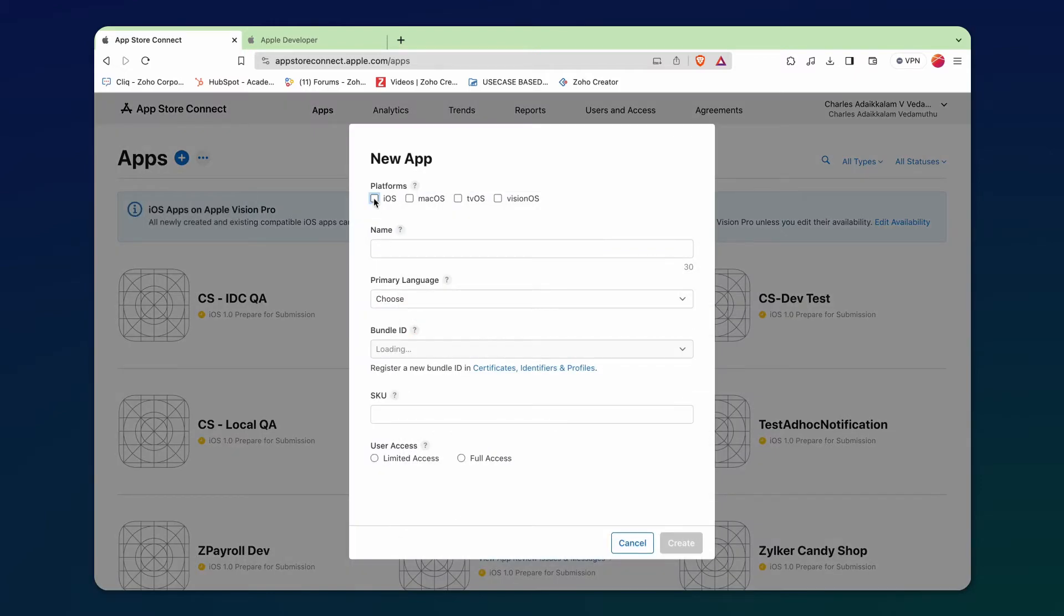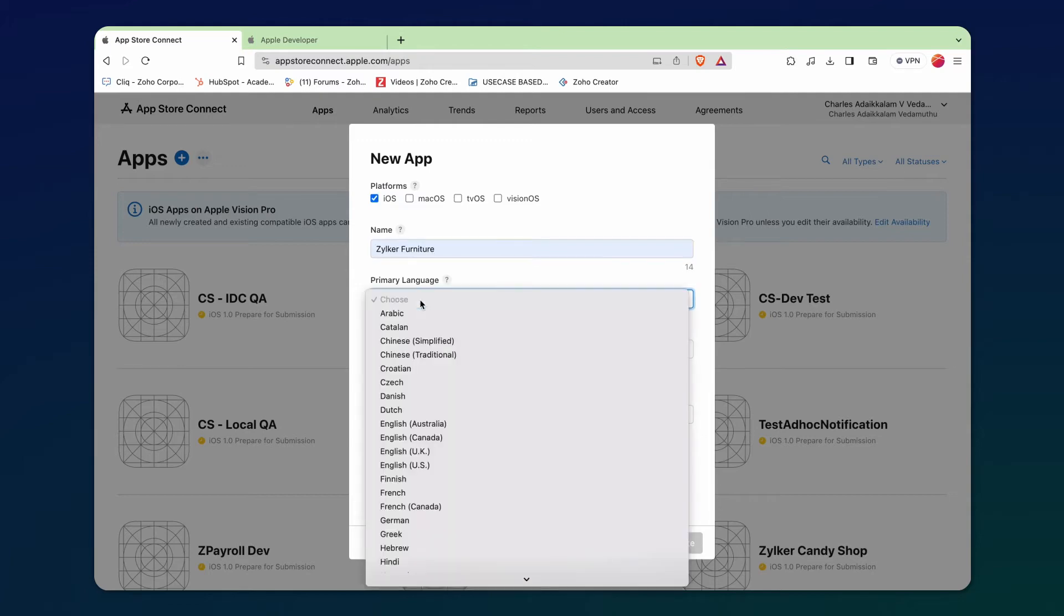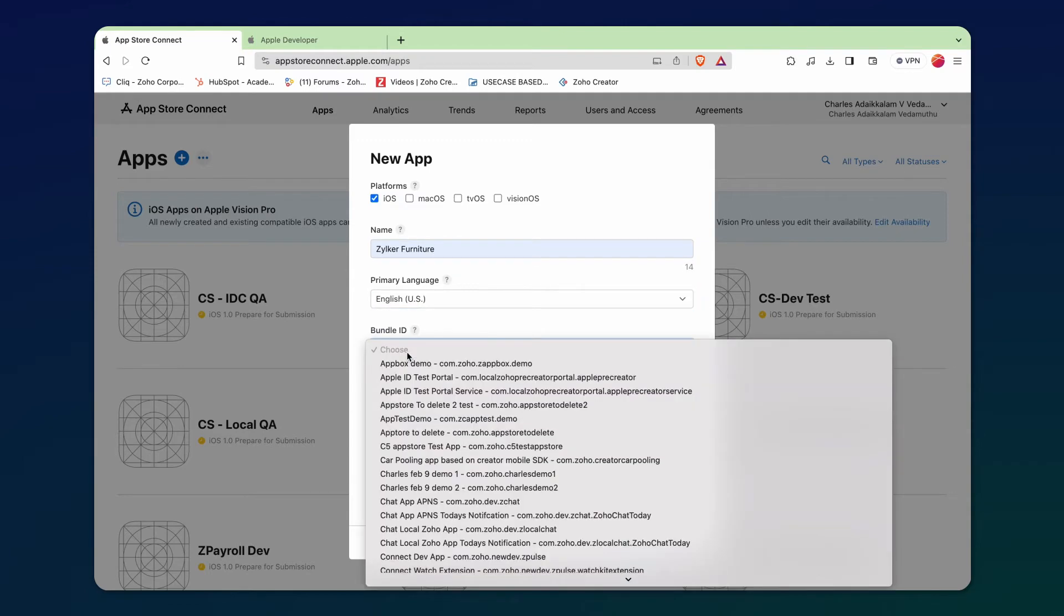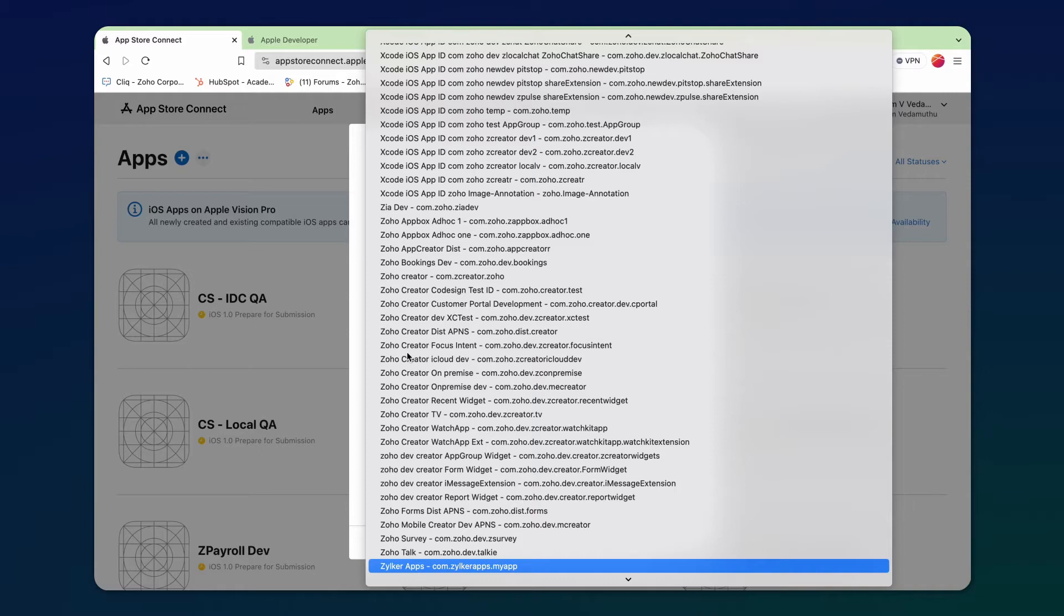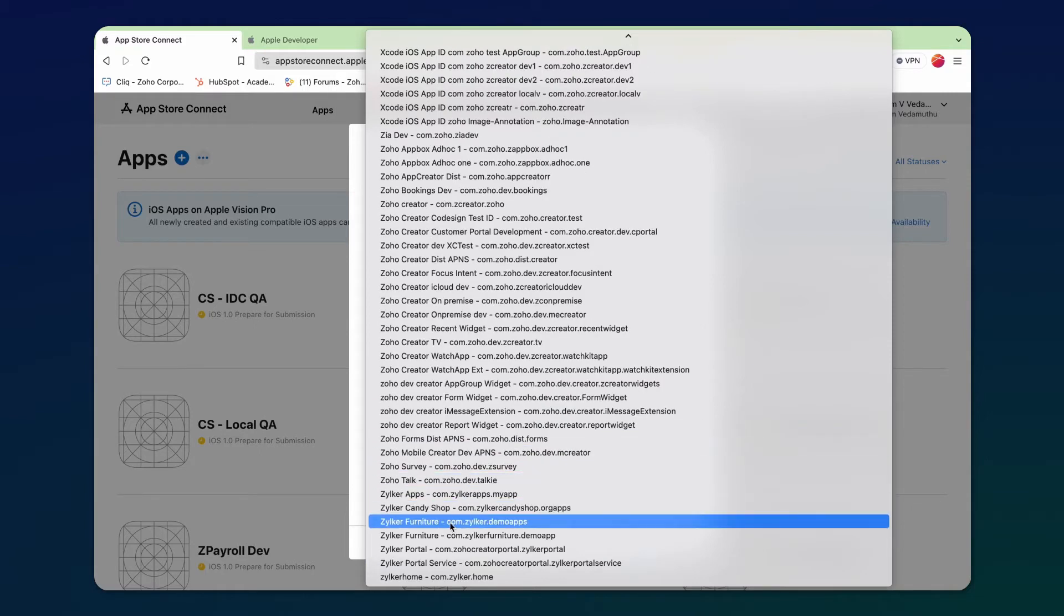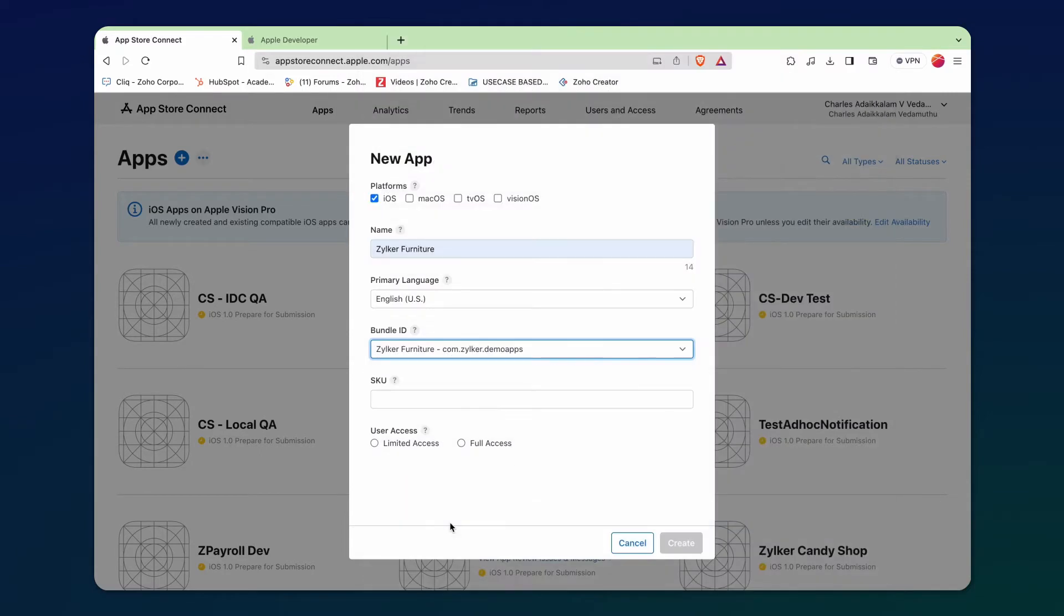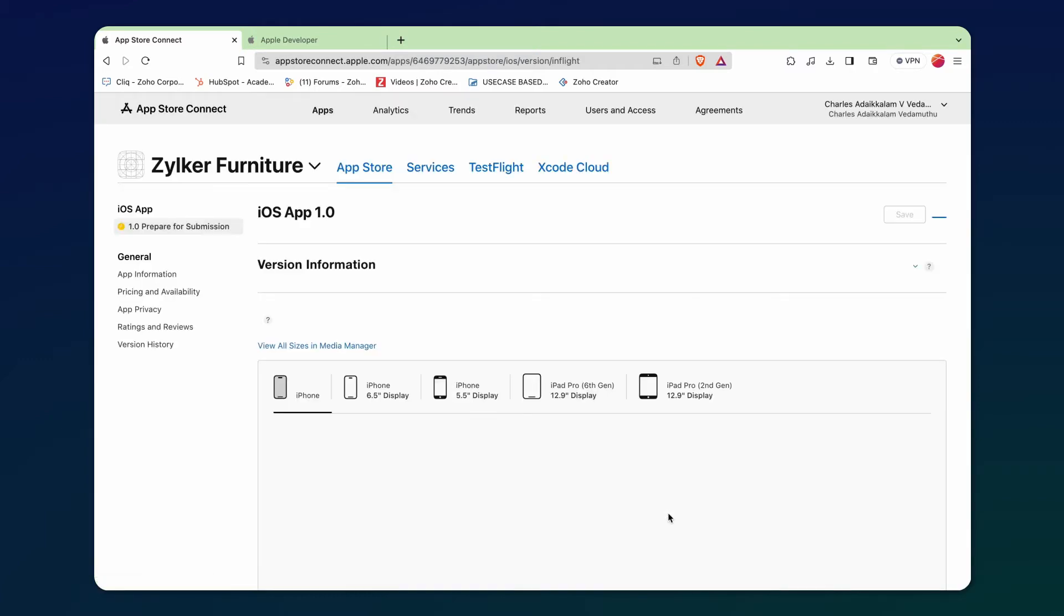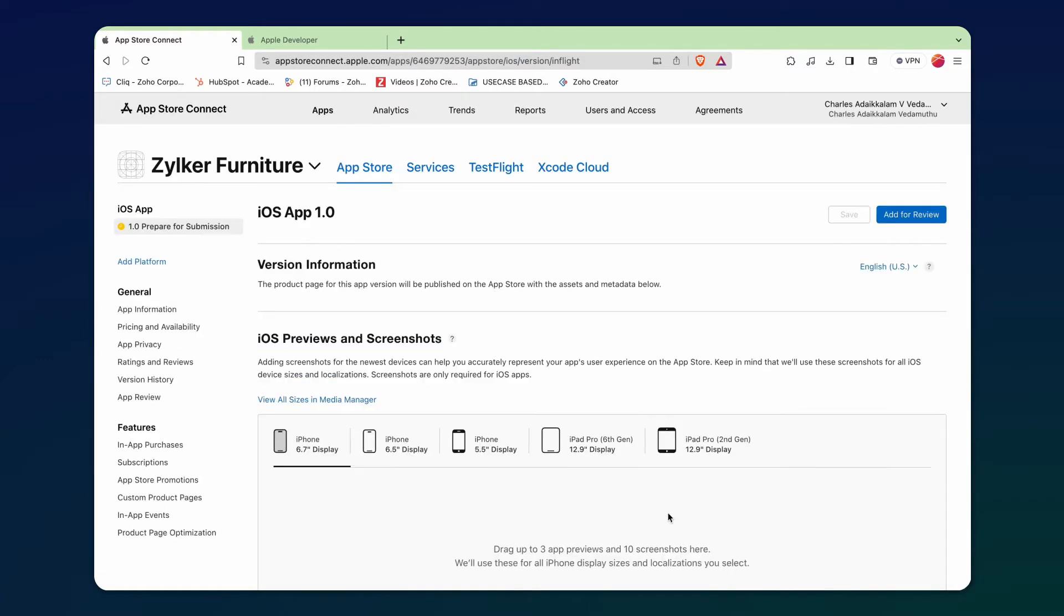Here, choose the platform as iOS. Name the app, choose the primary language. Before selecting the bundle ID, make sure to choose the one created earlier in the Apple Developer Program. Give a distinct name to SKU since it's the unique ID for your app. Provide full access to the app and click Create. The app is now created in the App Store Connect.